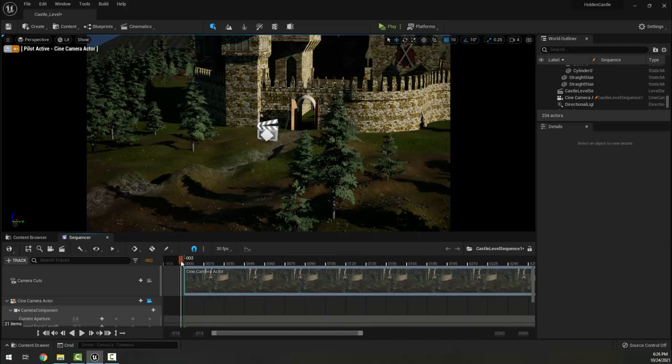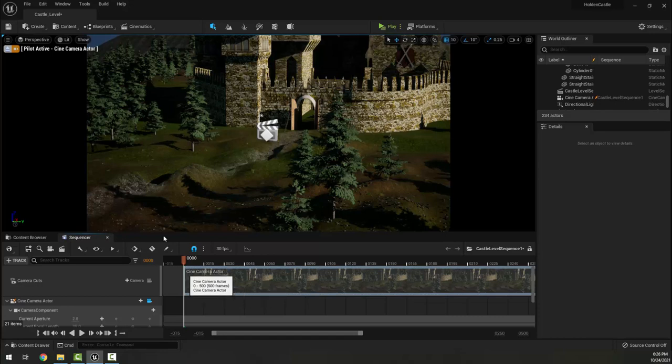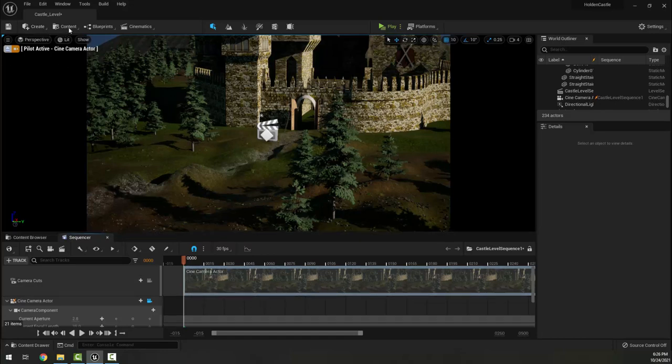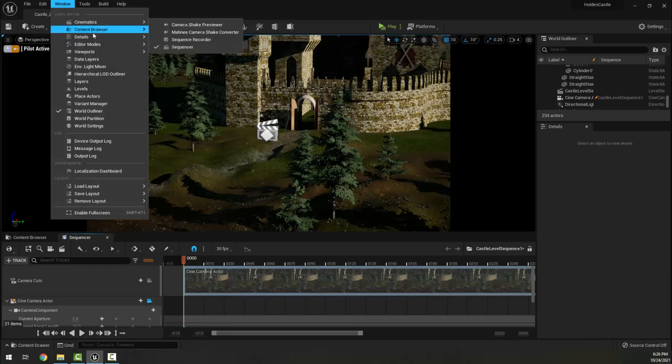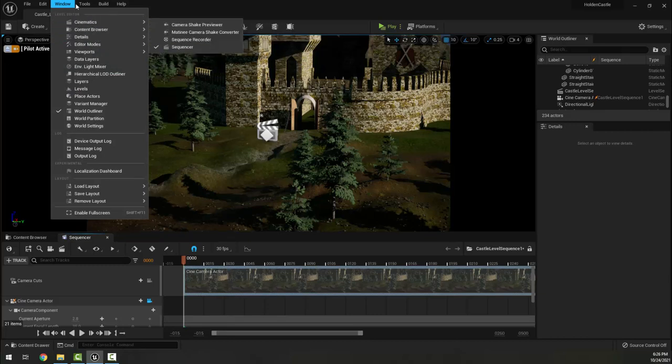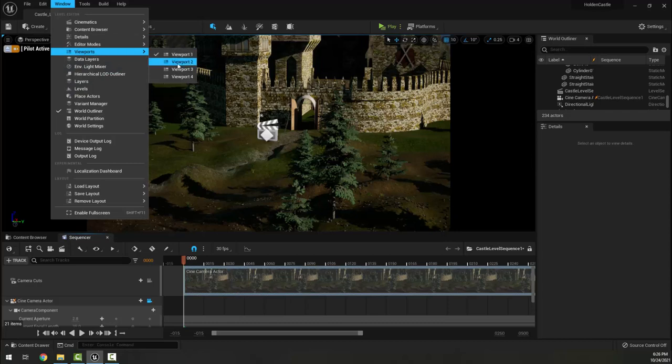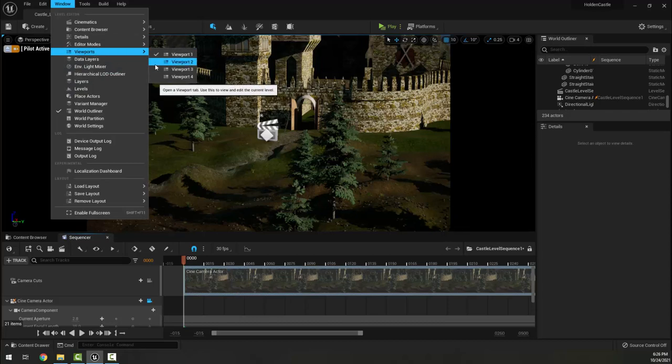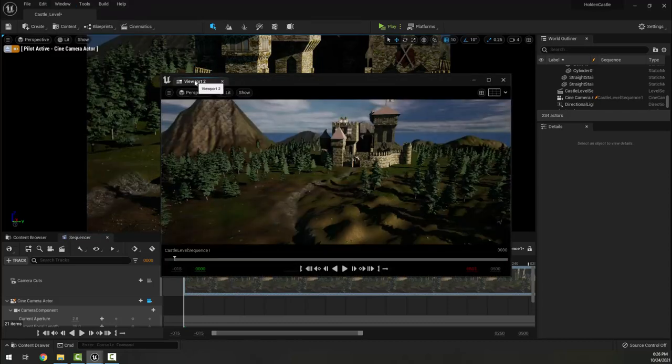I'm still going to do some other setup first. I'm going to go to Window, and I'm going to go to Viewports, and I'm going to turn on a second viewport. So this gives me two viewports here.